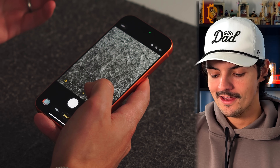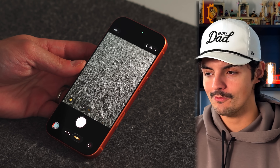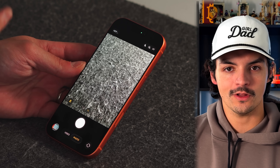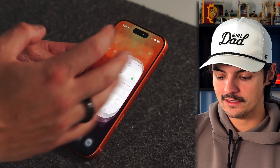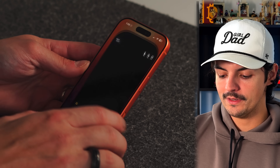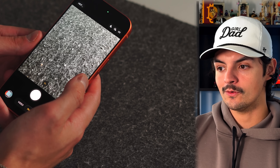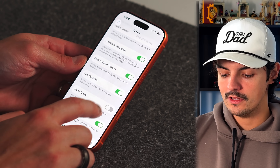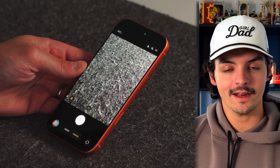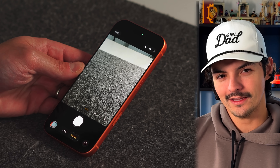In the Camera app, macro mode can be a bit annoying since it switches automatically. To take control, go to Settings, Camera, and toggle on 'Macro Control.' With it off, the camera enters macro mode automatically when you get close. With it on, a flower icon appears so you can manually enable or disable macro whenever you want.